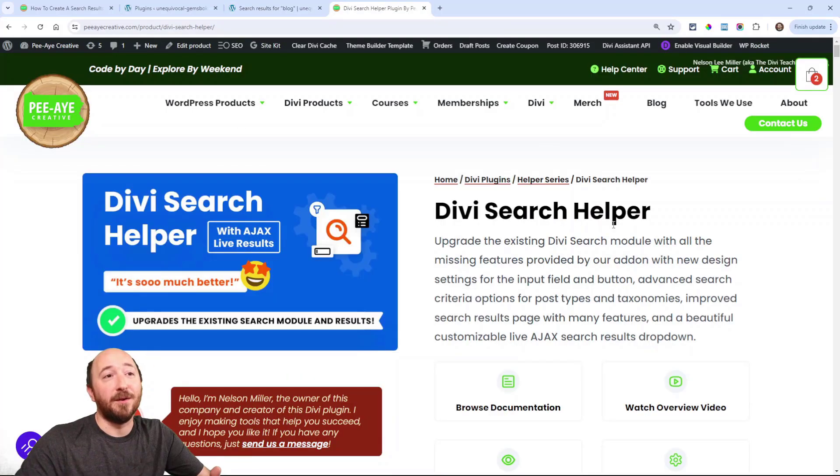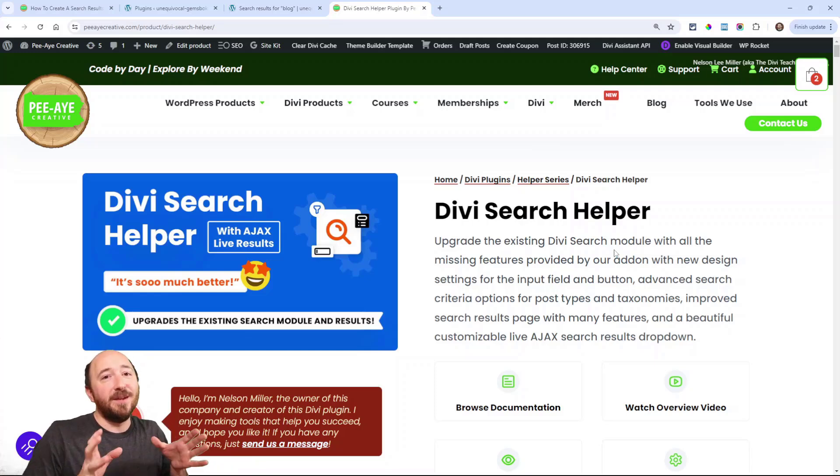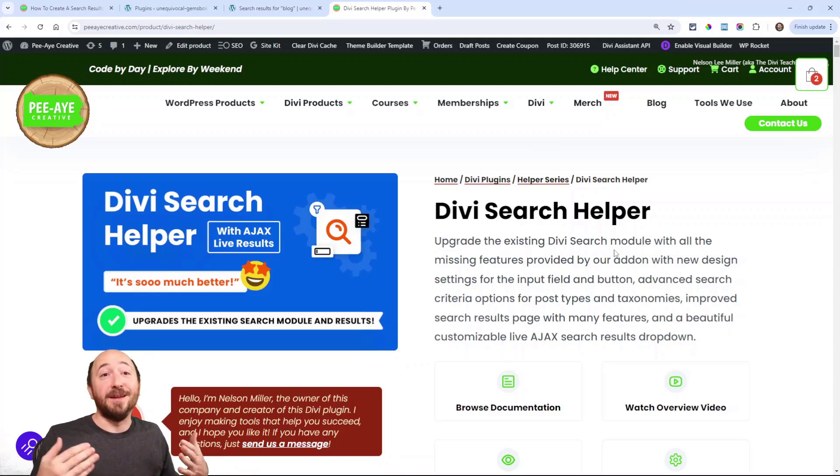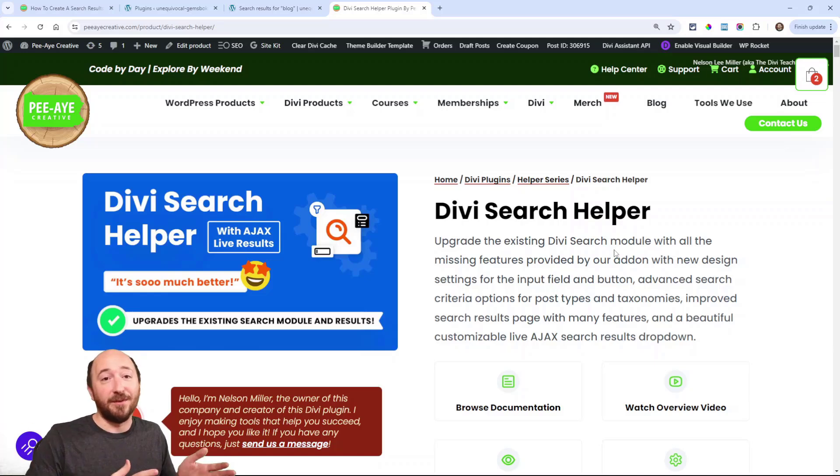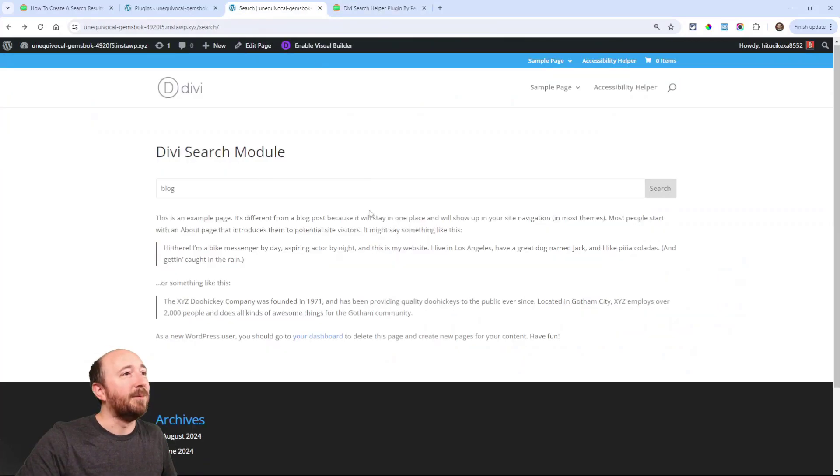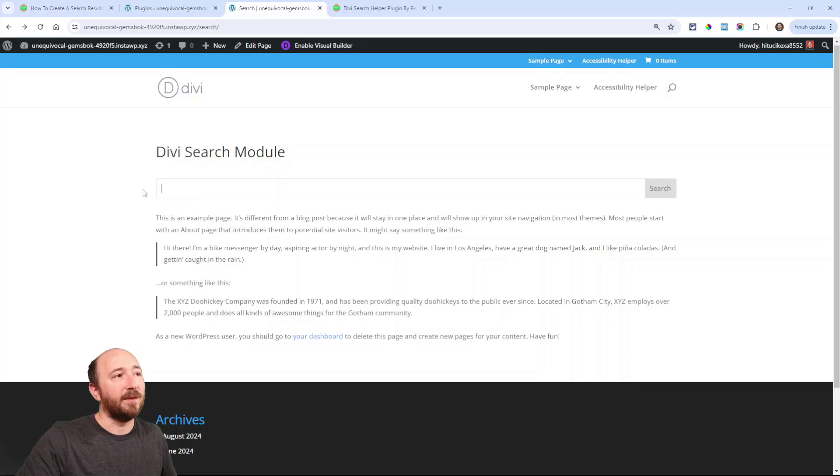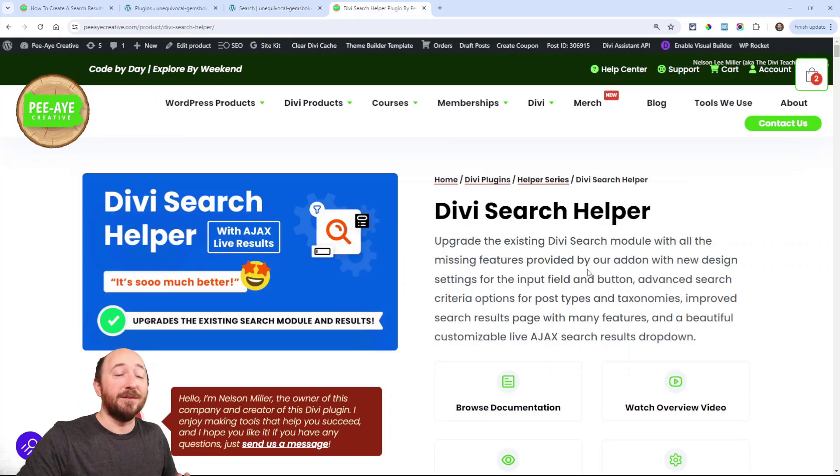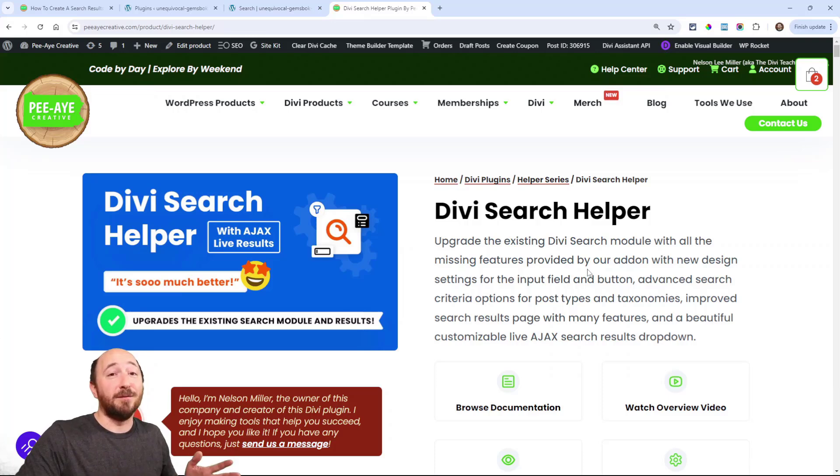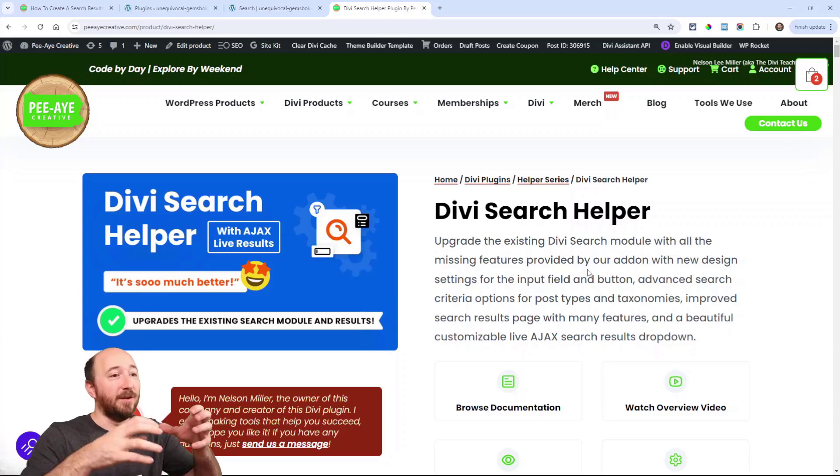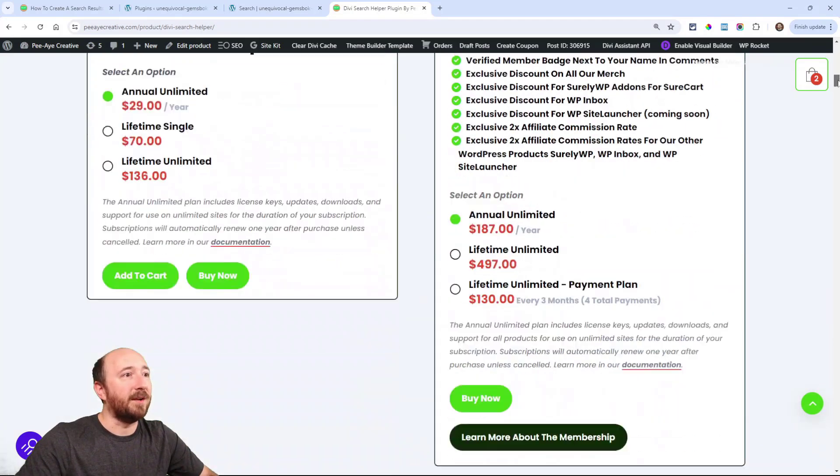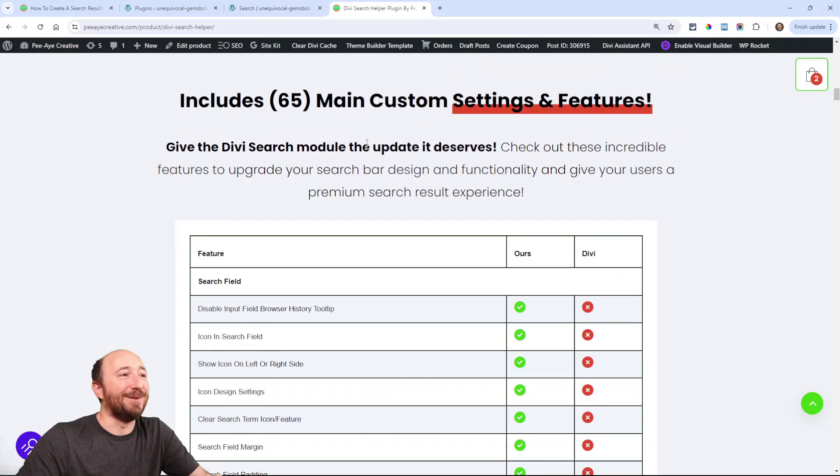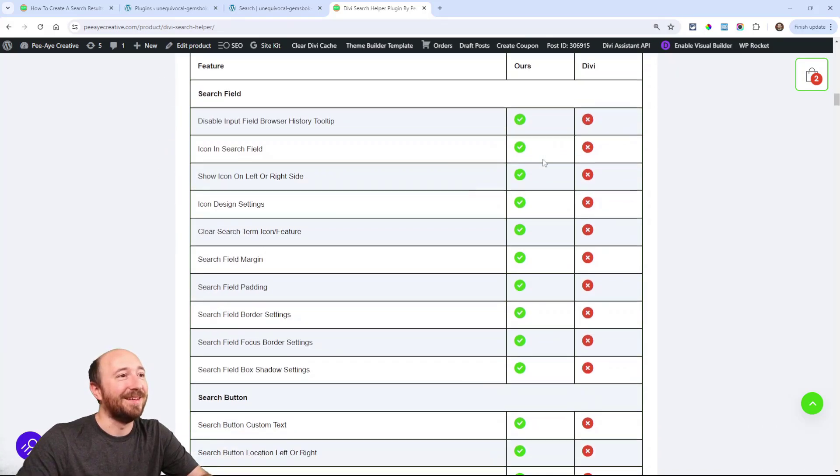So I created a plugin called Divi Search Helper. And the whole basis for this is upgrading the existing Divi search module rather than creating an entirely new search module that you have to install to be separate and all that. So it upgrades what you already have in Divi. We already have this search bar. And it's as boring as it gets and it's as featureless as it gets. But once we install the Divi Search Helper, it adds tons of features. I don't know, 50, 60 different features for designing the search bar. In fact, I have a chart. There's 65 features, right now in version 2.1 when I'm recording this.